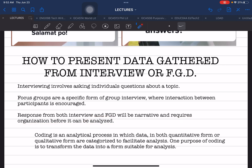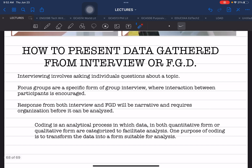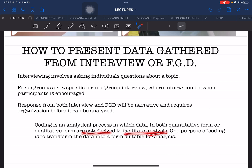You must organize before you can analyze. Part of the analysis required to organize your data taken from interview or FGD is coding. Coding is defined as an analytical process in which gathered data — whether quantitative or qualitative in form — are categorized. Coding is already a form of organizing data gathered from interview or FGD, and the data are categorized to facilitate analysis.